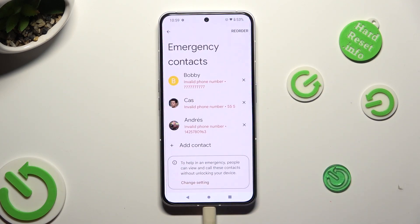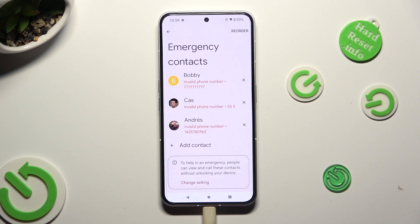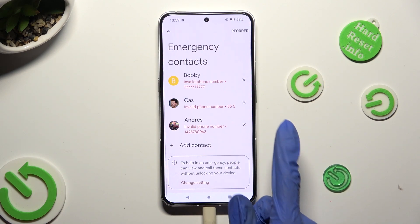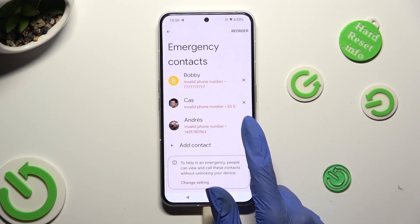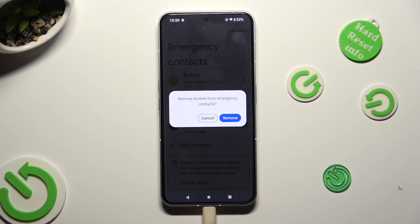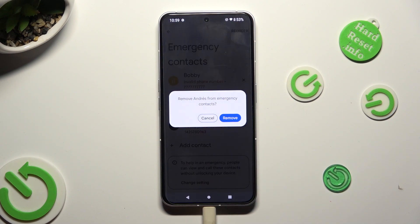If you wish to delete one of your contacts, select the X next to it and tap on Remove in the popup.